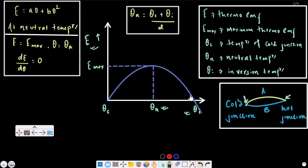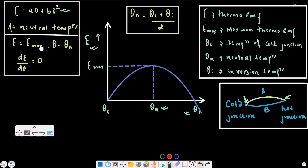The value of the thermoelectric EMF is zero at the cold junction temperature, and if you increase beyond the neutral temperature, the direction of the thermoelectric EMF reverses. At the temperature of inversion, the thermoelectric EMF returns to zero again.